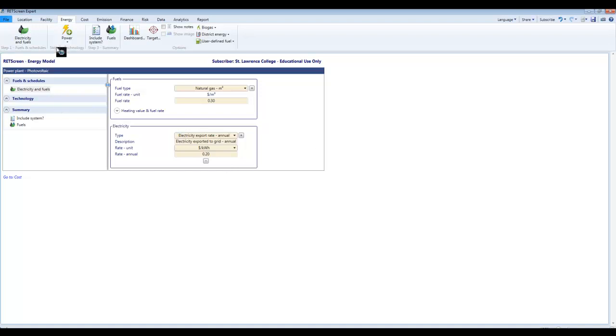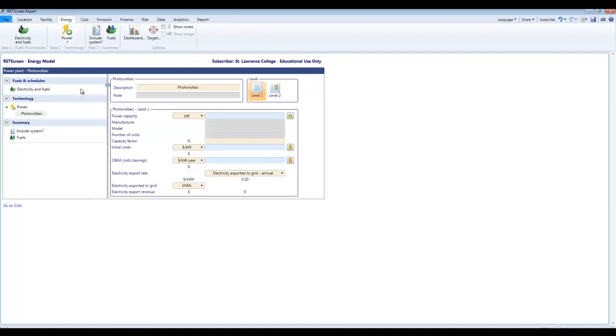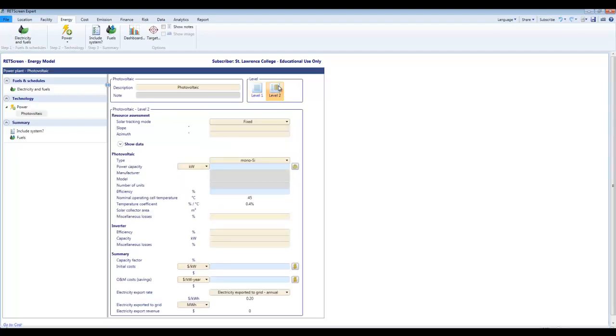Next thing we're going to do is come up to the top here and step two technology. And here I am going to once again choose photovoltaic as my technology. And I'm going to choose level 2 as my analysis type. Level 1 is super basic. It really doesn't get you very far in terms of modeling a real system. You have to input the capacity factor which we hardly ever know. Level 2 is a much more sensible place to begin in my opinion. So we click on level 2 and we get many more inputs that will make it a lot more realistic. We're going to play around with the slope a little bit in a moment.